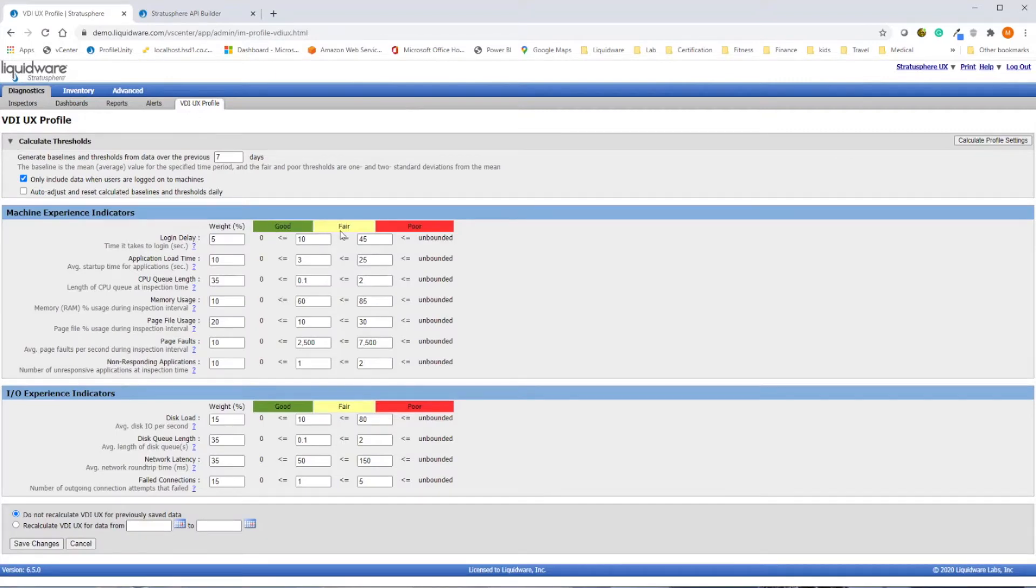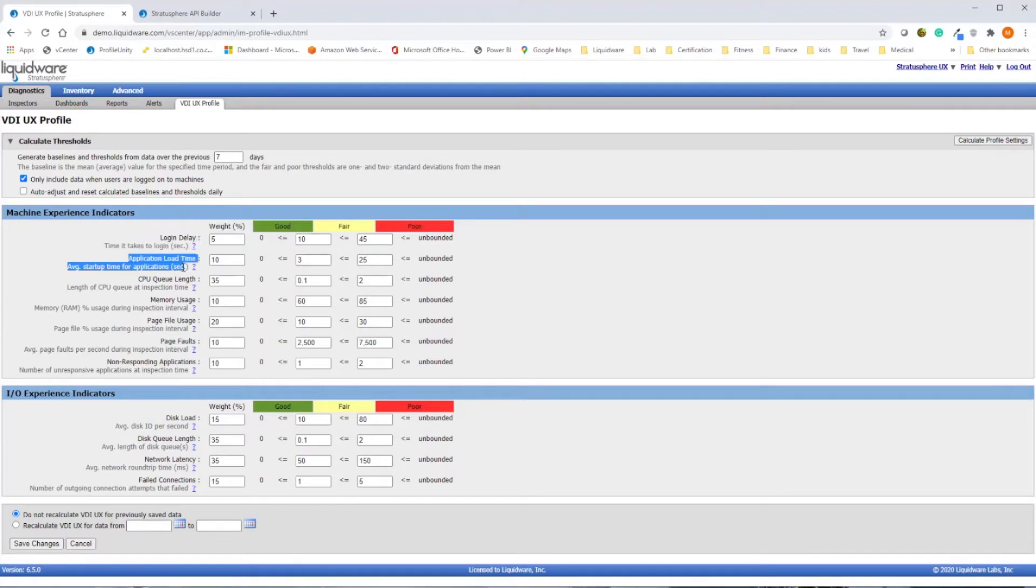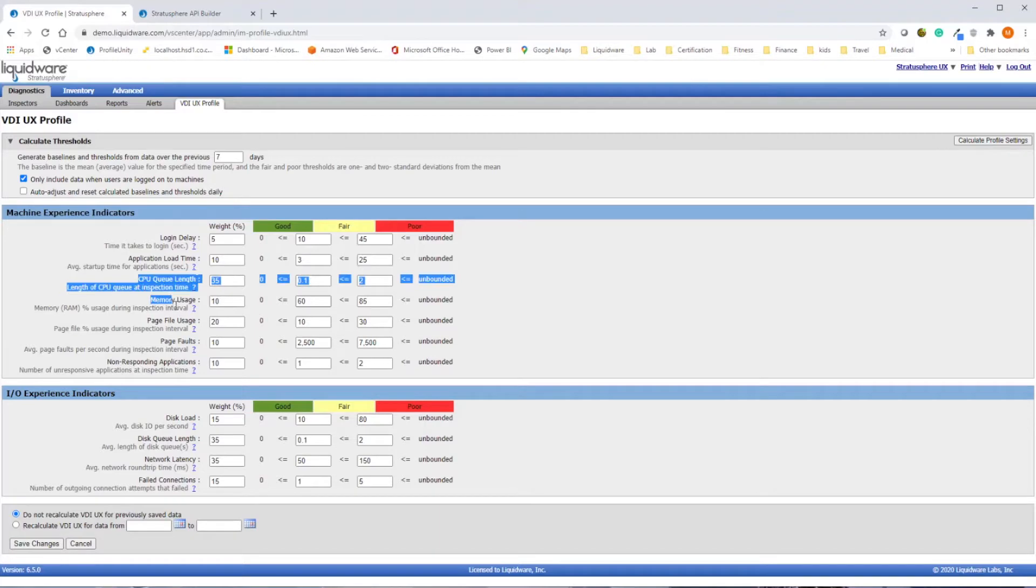but now giving you a view into login delay times, application and load times, CPU and memory consumption, as well as disk and network I/O.